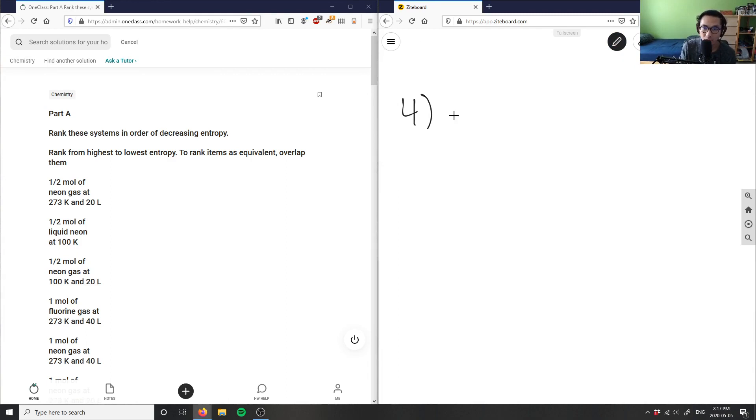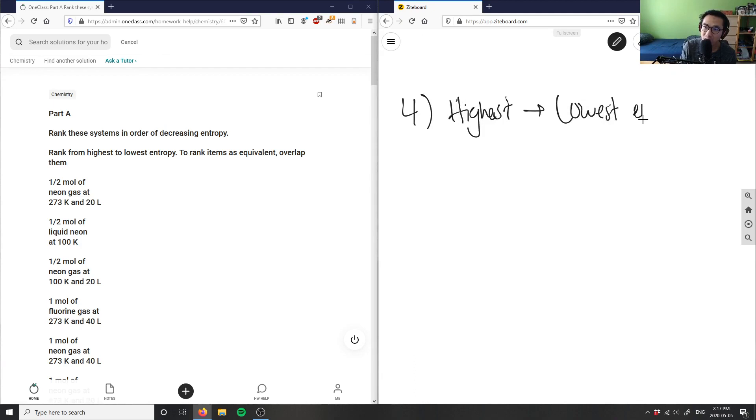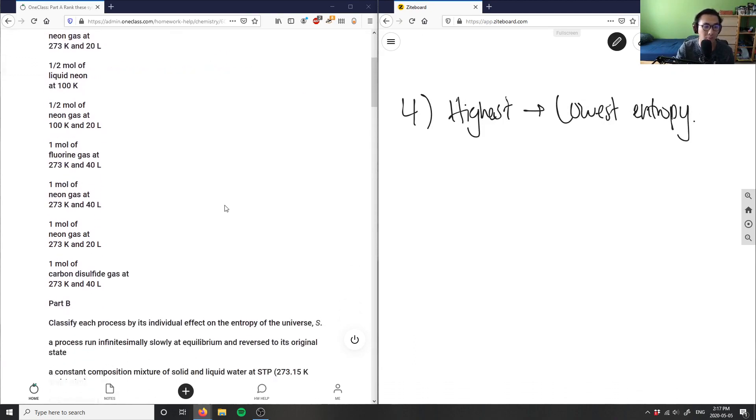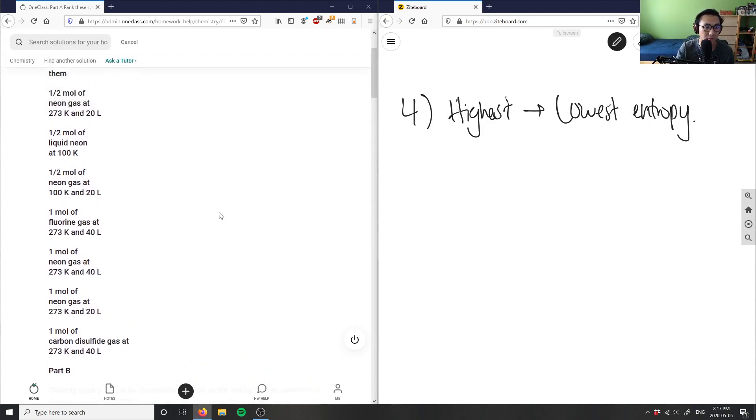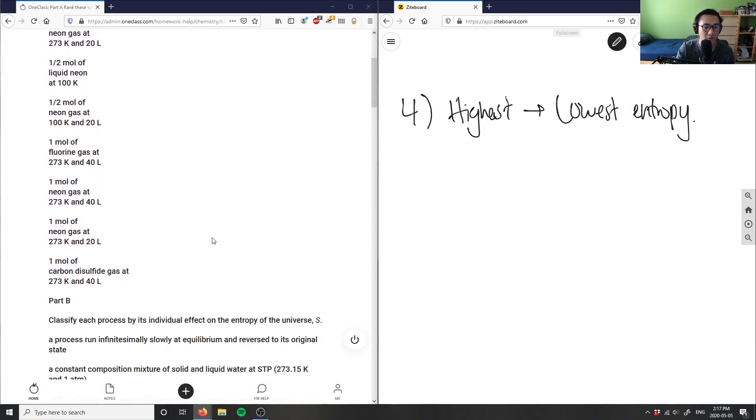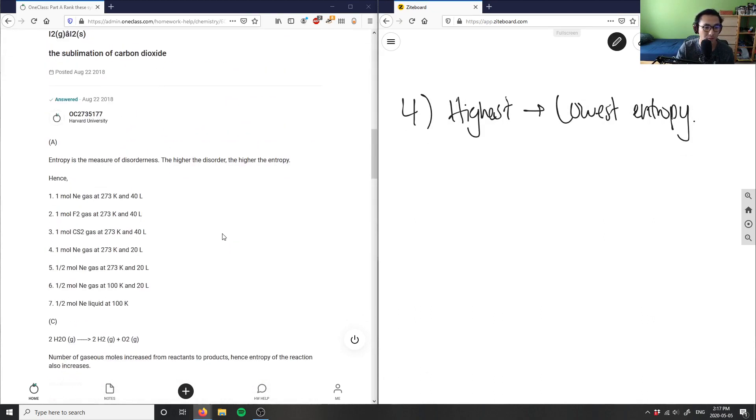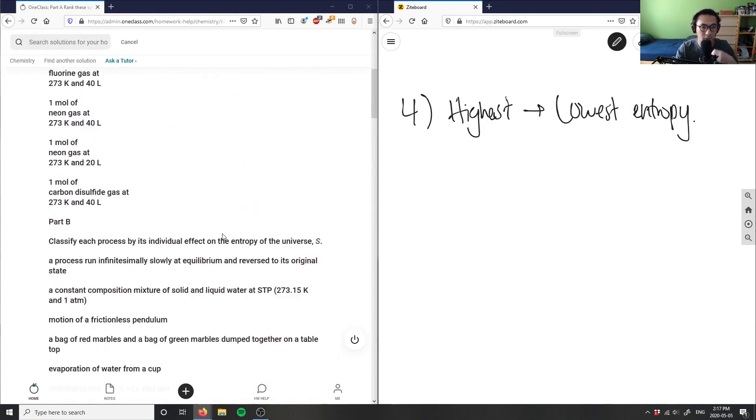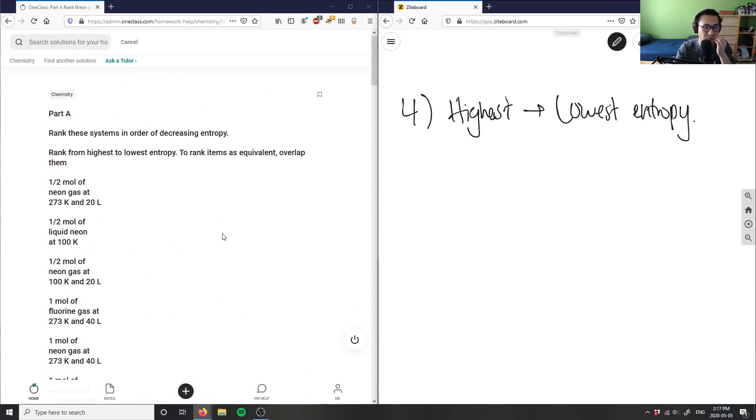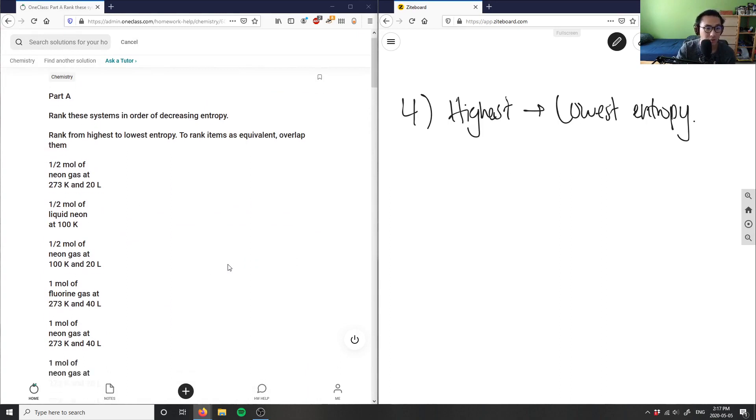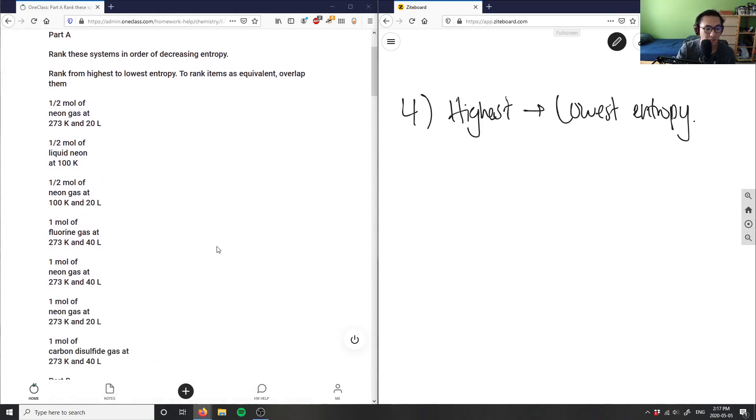So we want from highest to lowest entropy. How many things do we have here? Oh yeah, this is a long question with part B and part C. I might have to actually just go through the solution here and I might not be able to do it in time. I'll get through 10 questions but let me just write some of this stuff down.